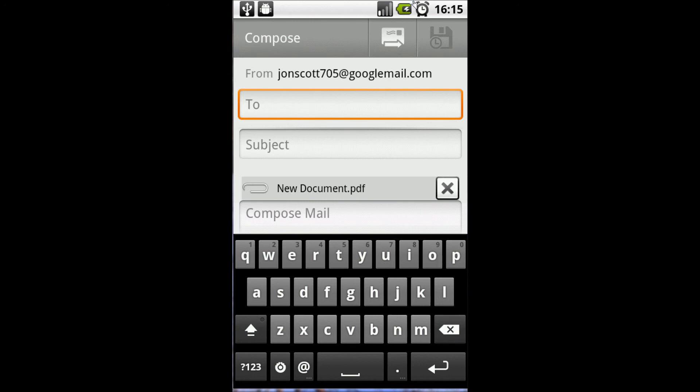We can just enter our email address, press send, and we can send it to friends, colleagues, or email it to ourselves. Then we can have that on our home computer or laptop to refer to at a later date. I hope this has been helpful. Thanks very much for watching.